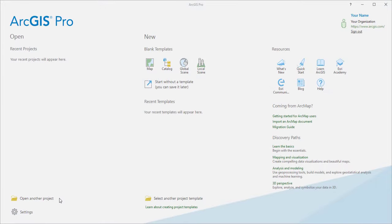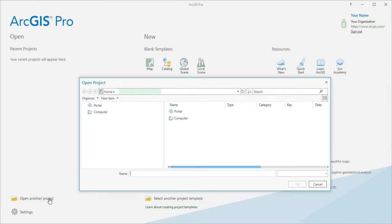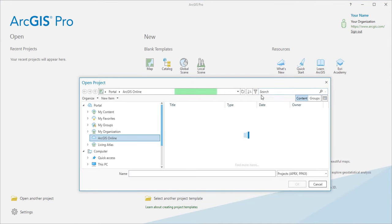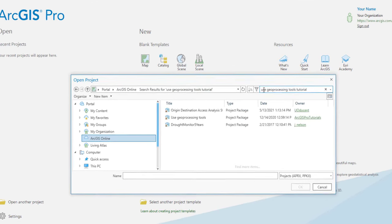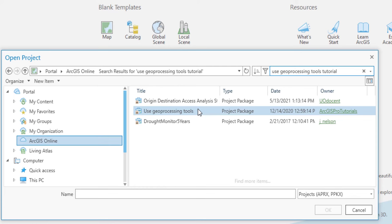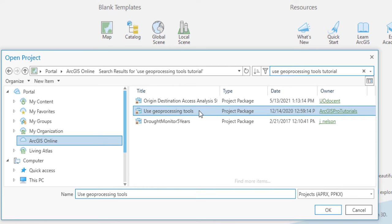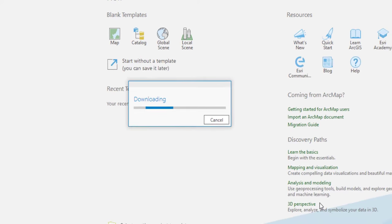I'm going to open a project from ArcGIS Online. It's called Use Geoprocessing Tools. Right there. Click OK.